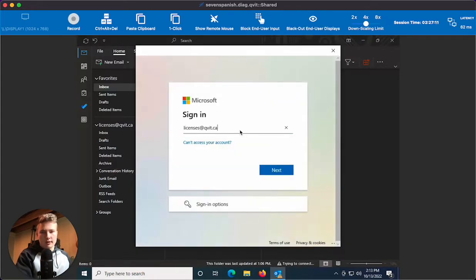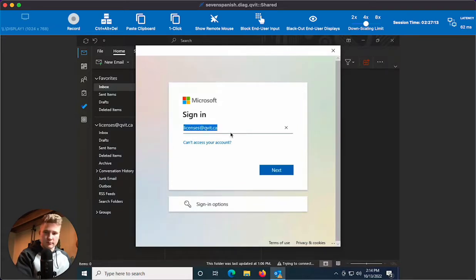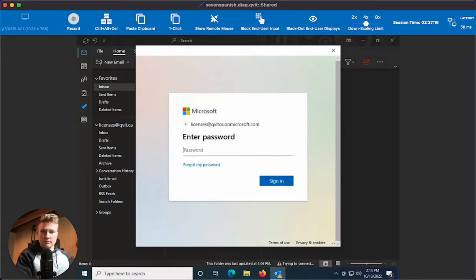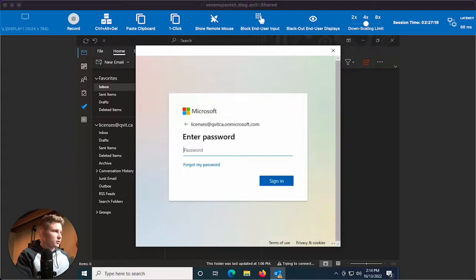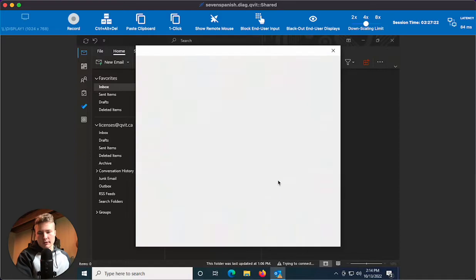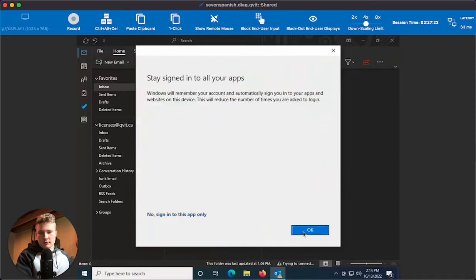Here you'll enter in your new email address and click next, then enter in your password and click sign in. You'll click 'no, sign into this app only.'